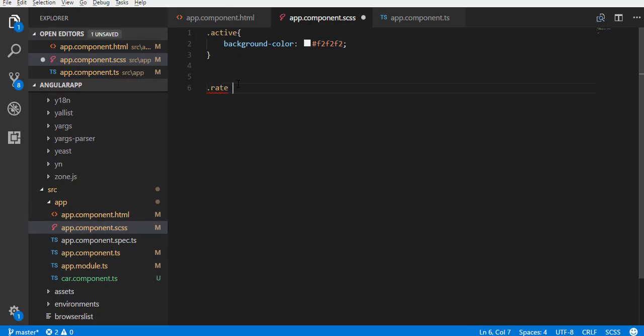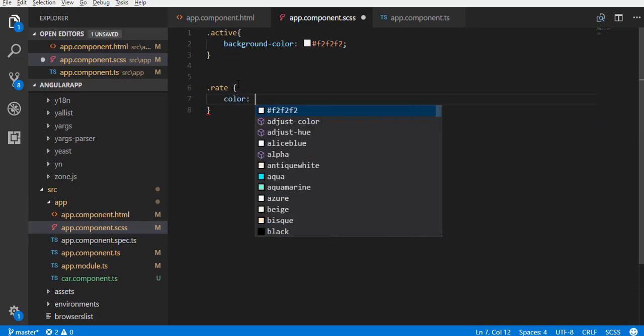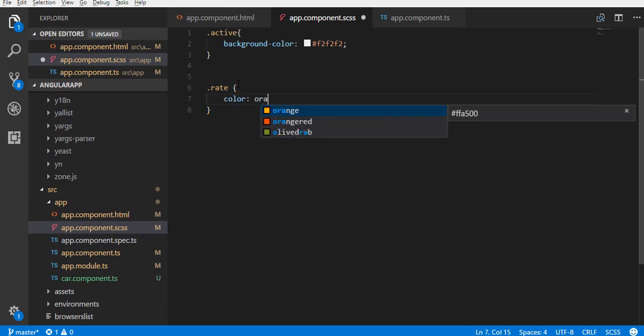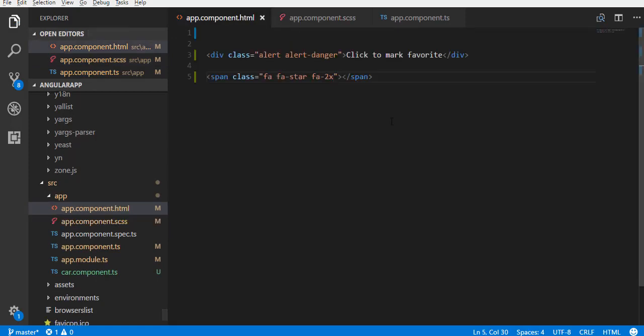Name it as red. And add a property color with the value orange to this class. Now we need to add this class to the span when it is clicked once. And remove it when the span is clicked again.